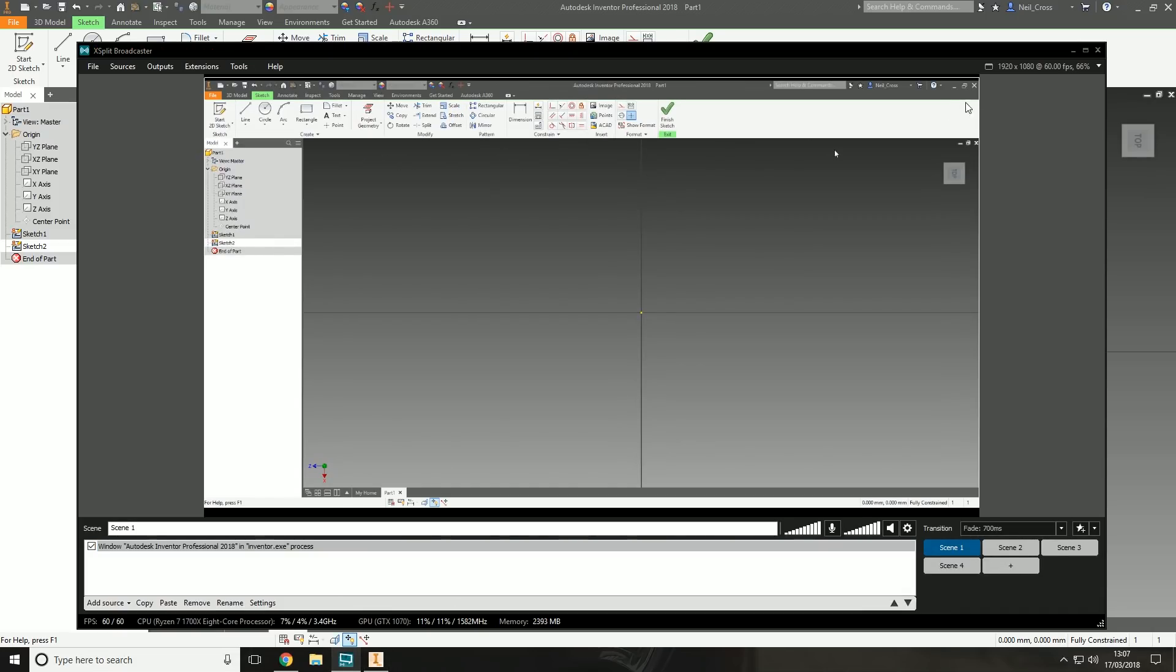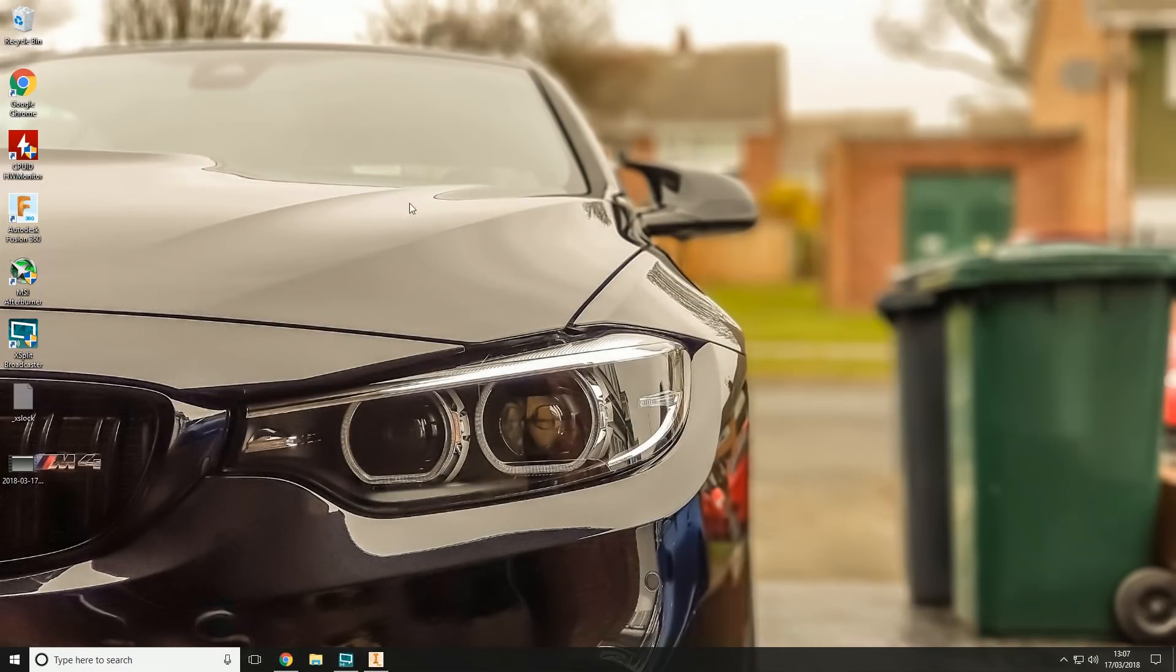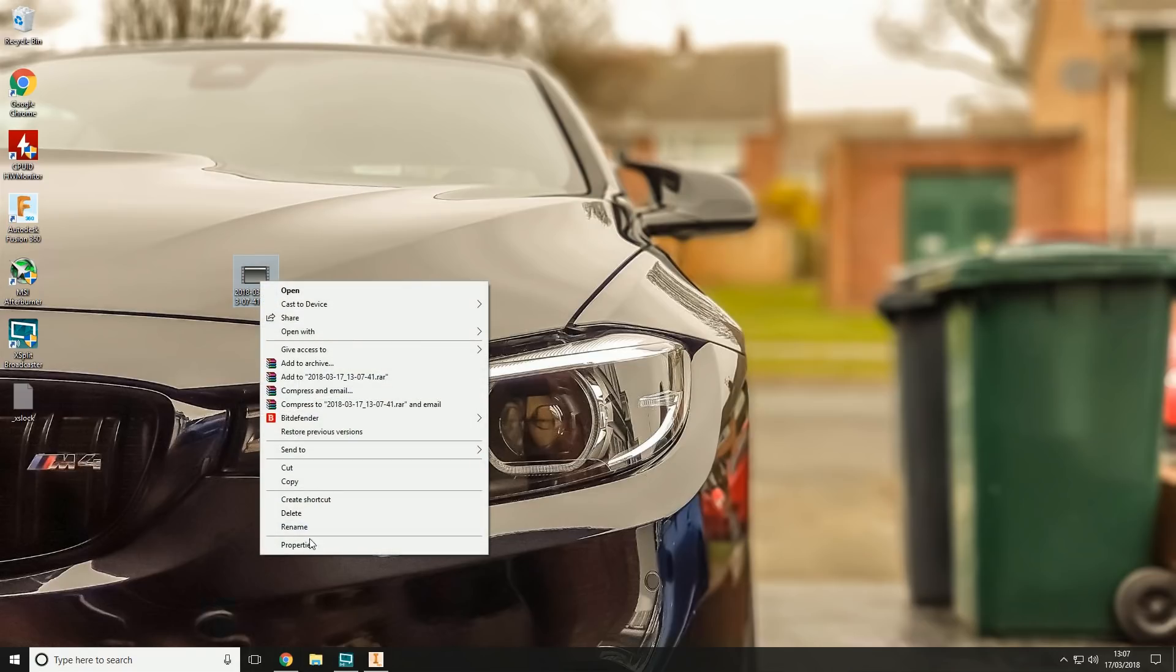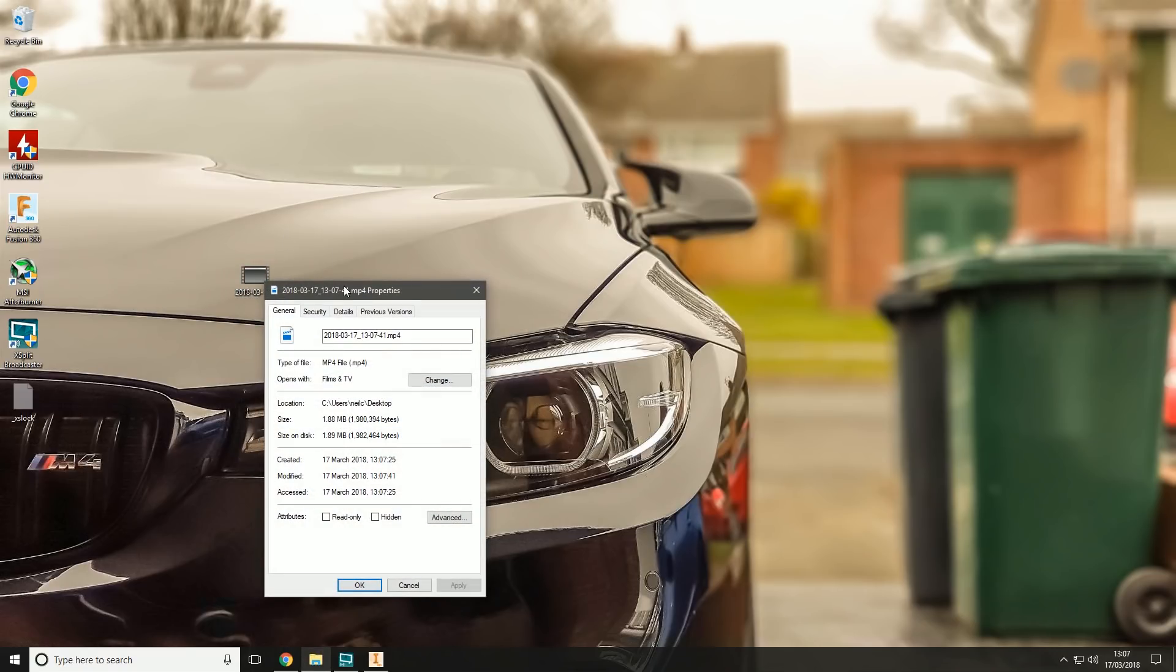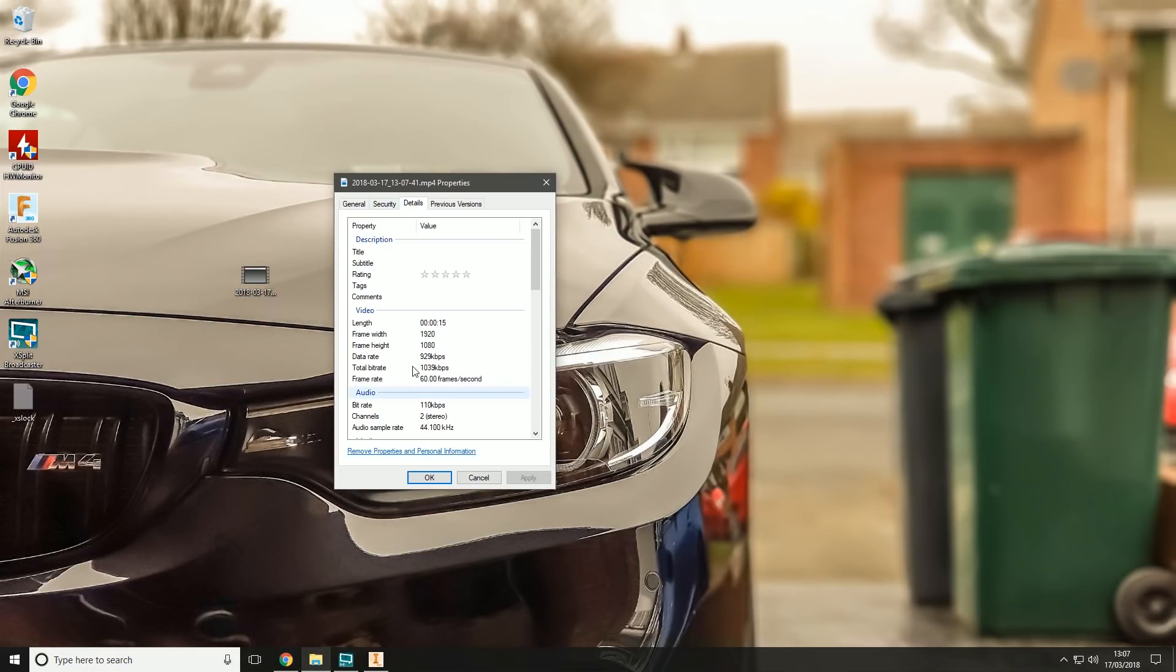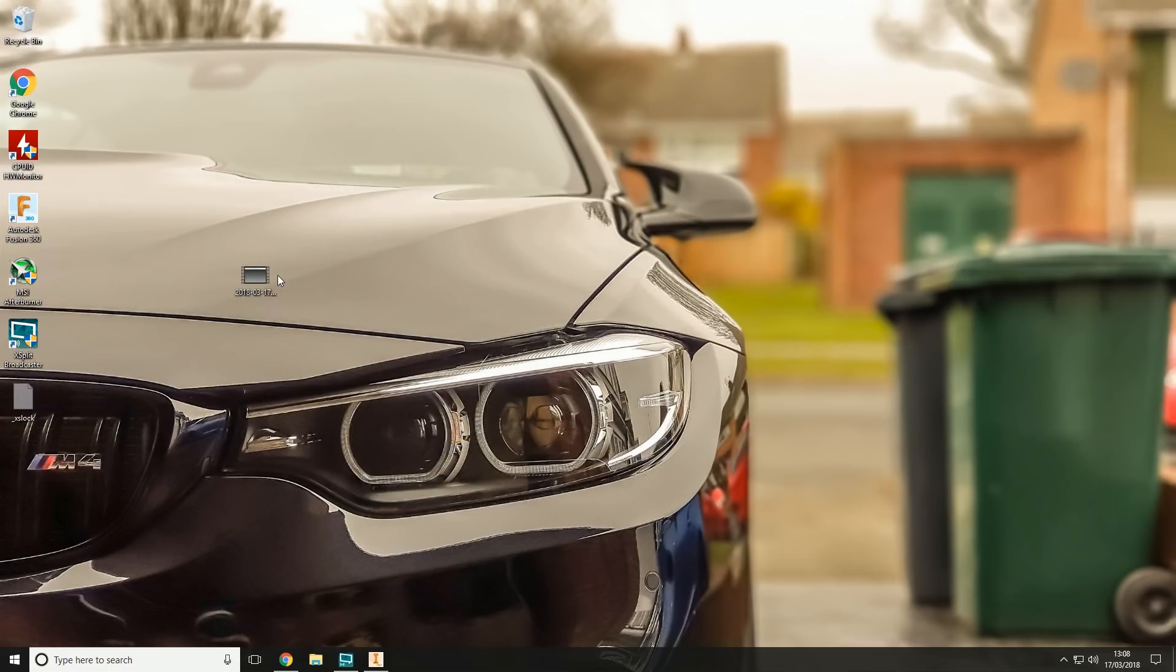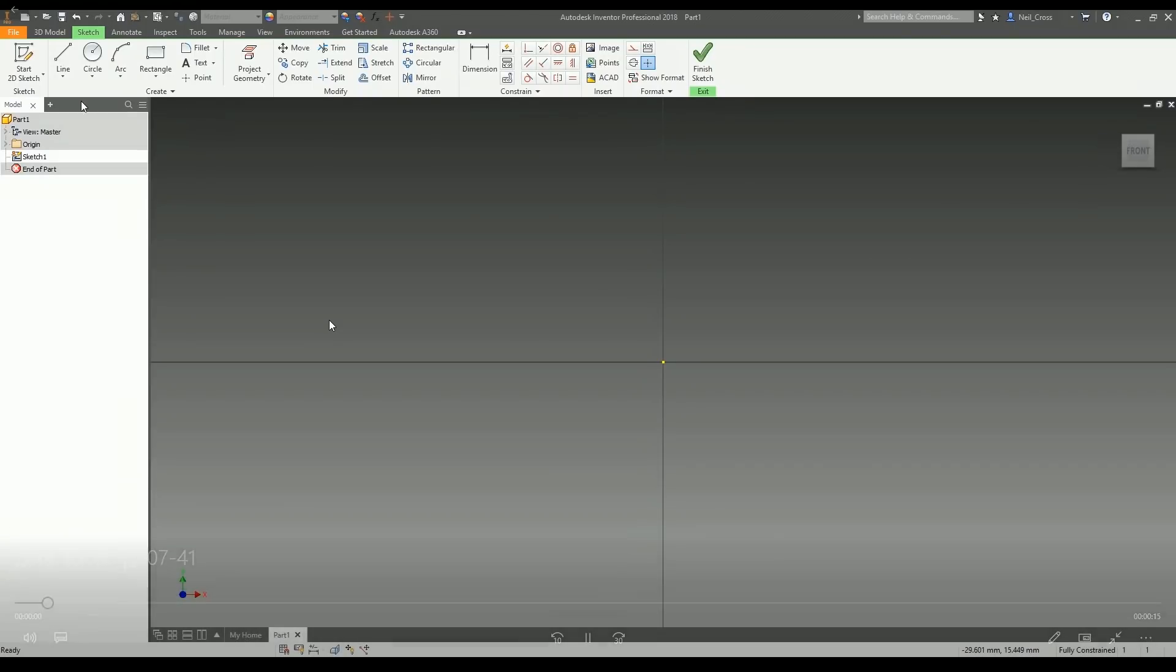We'll go back over to XSplit and stop the recording. There is a shortcut, alt and R on the keyboard, but I find it to be a bit laggy using the keyboard shortcuts. We'll go to the desktop and there's the video it's created. This is the video file that I use to import into Premiere Pro and then start editing on. It's recorded 15 seconds of footage in 1920 by 1080, and the bitrate has come out at 929 kilobits per second with a total bitrate of 1039 kilobits per second, and it's recorded at 60 frames per second.